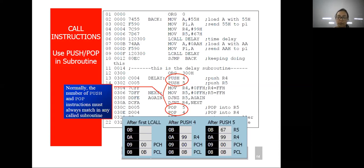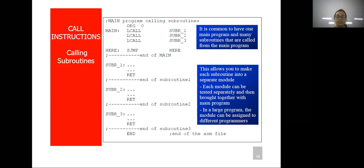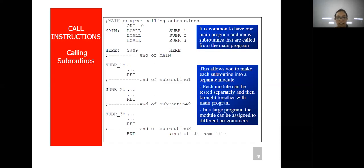This is the analogy of push and pop instructions, which are very frequently used whenever you write any subroutine program. This is the syntax for calling a subroutine. It is common to have one main program and many subroutines inside the same main program — this allows you to make each subroutine a separate module. Each module is tested separately, and if there is any error you can easily identify it. In a large program, modules are assigned to different programmers so all can verify their subroutine part easily.